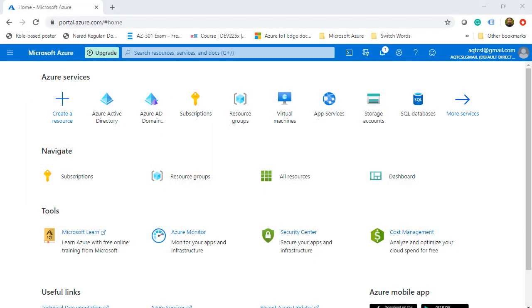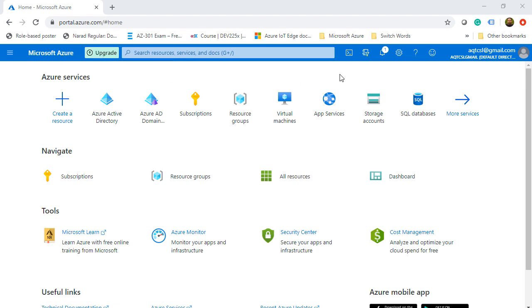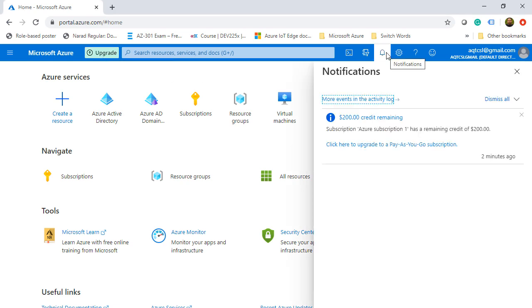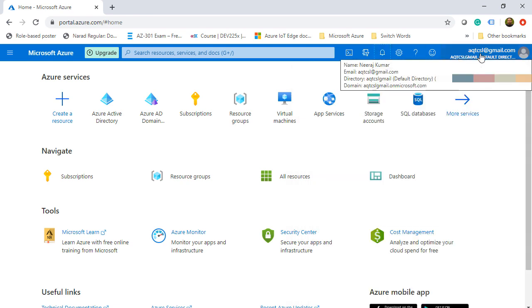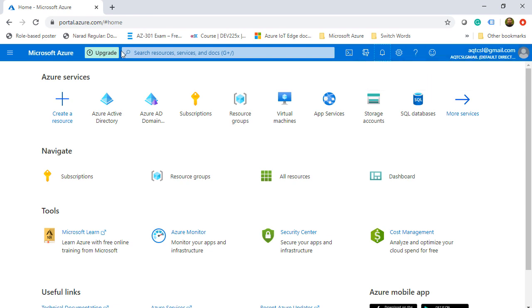Here we are on a fresh new tenant and I'm on my Azure portal. You can see that it asks me to upgrade because it is a free trial, and if you go to the notifications, it shows that I have $200 credit remaining. I would recommend that you start with a free trial, do all the practices if you are new, or you can go for pay as you go.